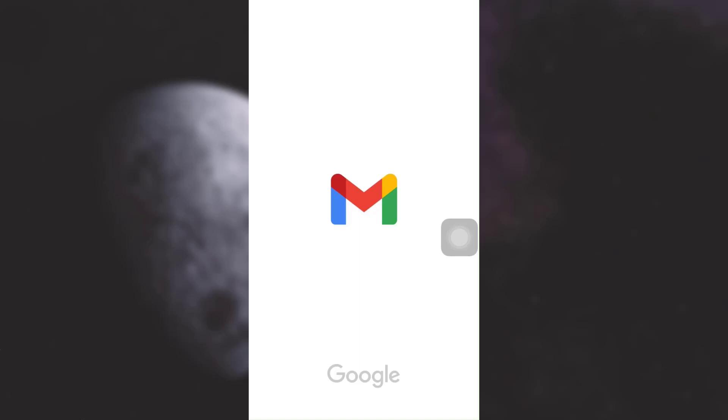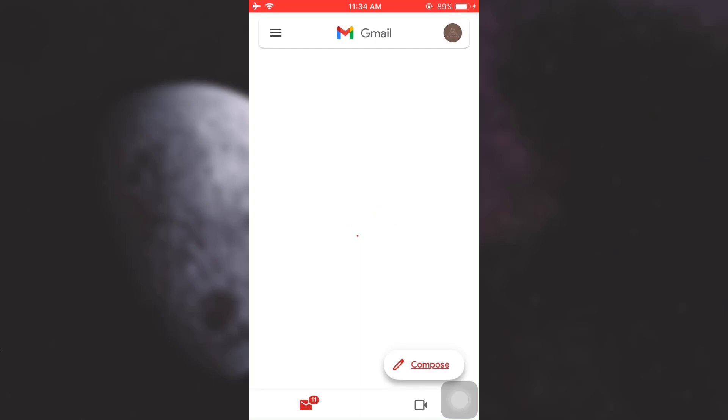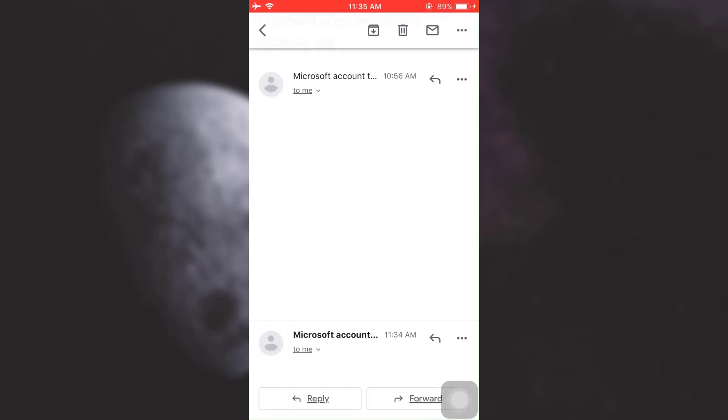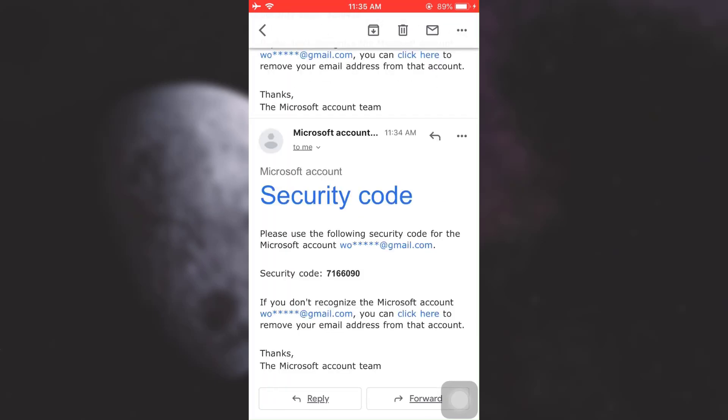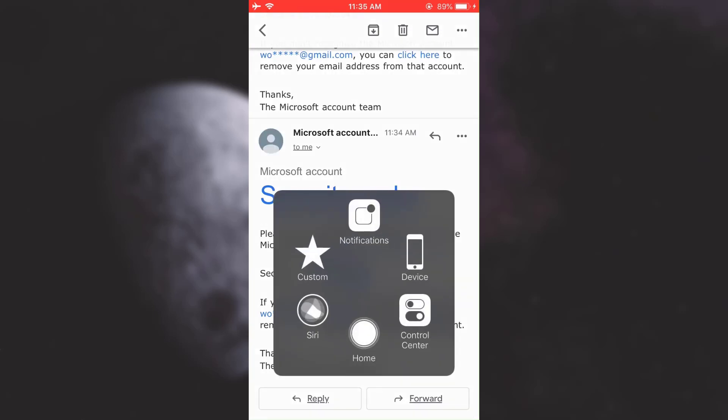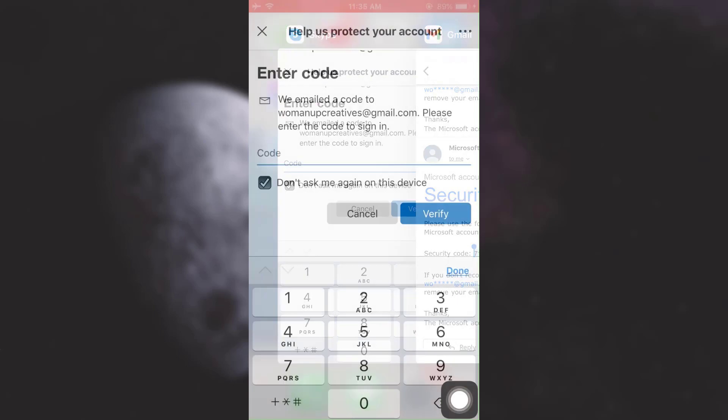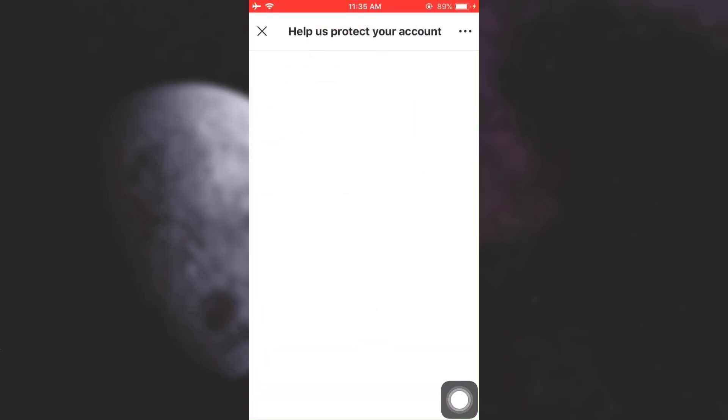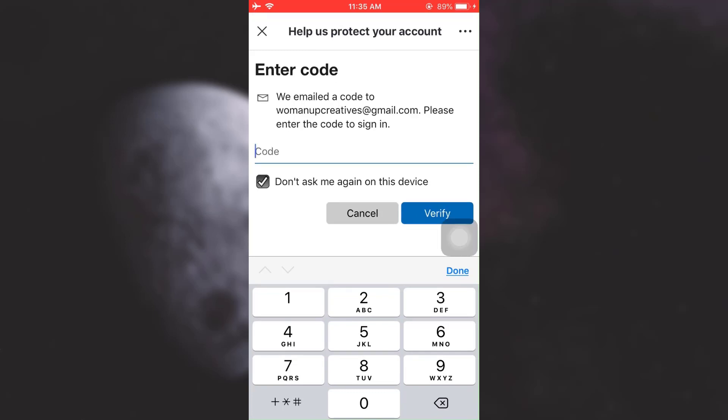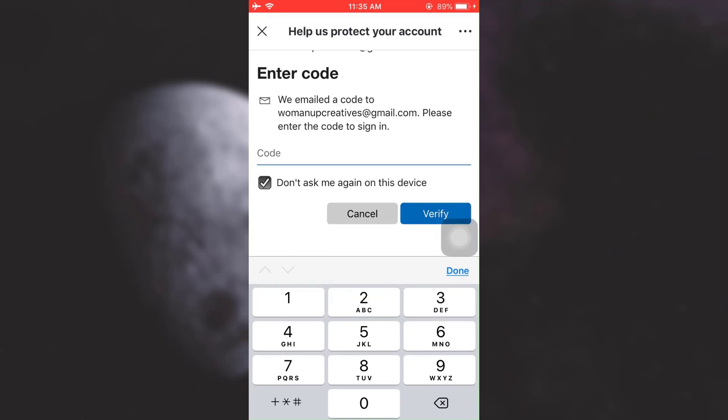As it is loading, you can already see here that I have been sent my security code. I'm just going to copy the code here and then go back to my app. After going to my app, I can simply paste the code and then tap on Verify.